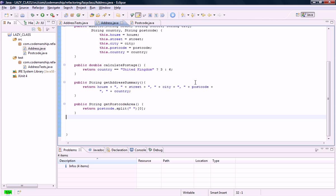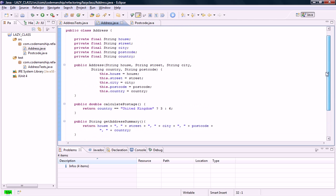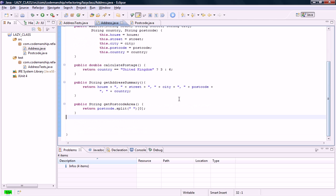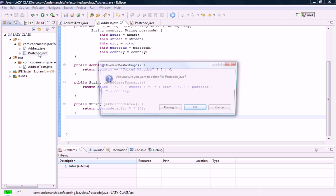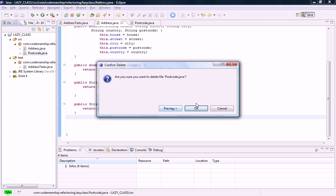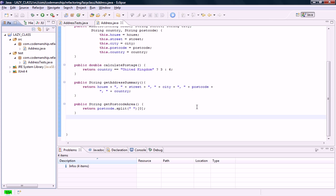So now our postcode class is essentially redundant. The fields and methods of postcode are now inside address. Address test does not depend on postcode in any way. So it should be safe to me to delete postcode. And nothing reported by JUnitMax. It all seems to be good. So that's the lazy class gone.